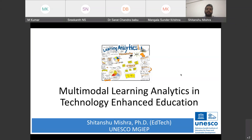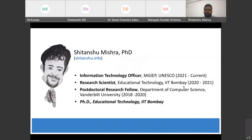This talk will cater to those interested in learning analytics and multimodal learning analytics. I'll be talking about some fundamental know-hows of what we need to be prepared with if we want to start doing multimodal learning analytics. Currently I'm with UNESCO; before that I worked with IIT Bombay and Vanderbilt University as a postdoc, and I completed my PhD in educational technology at IIT Bombay.